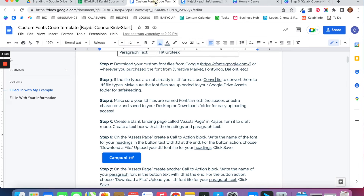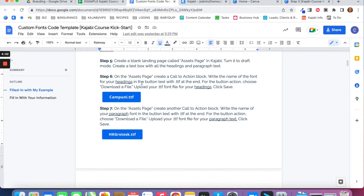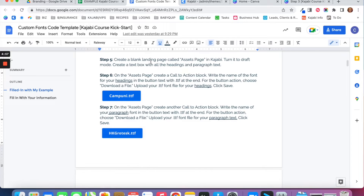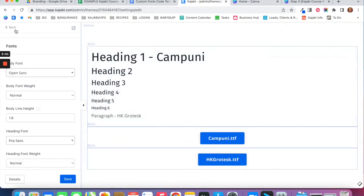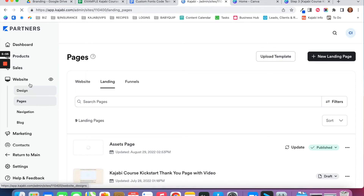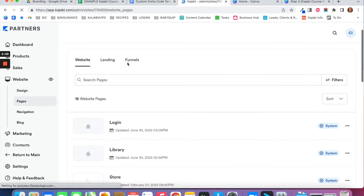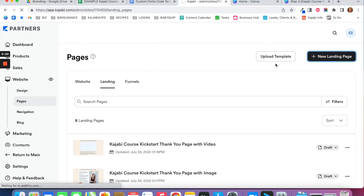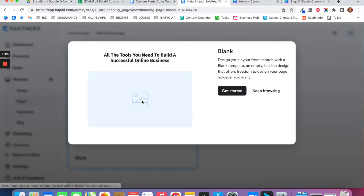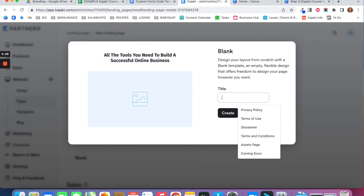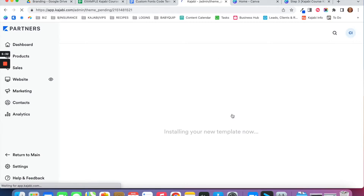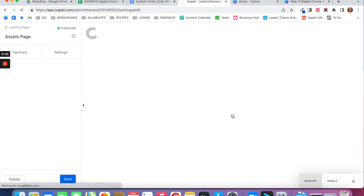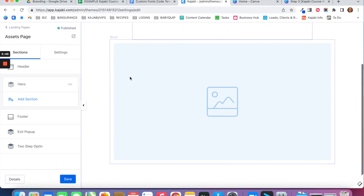Once your font files are ready, create a blank landing page in Kajabi called Assets Page. Go to your main dashboard, then Website, then Pages, then Landing, and create a new landing page. Choose the blank option, click Get Started, title it Assets Page, and then click Create.